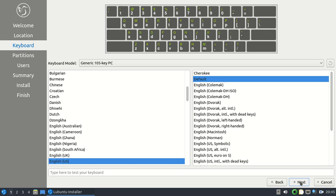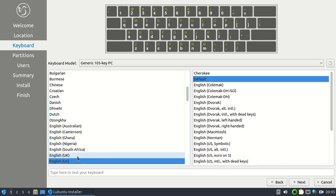And on this next screen, you choose your keyboard layout. Mine is English US. And then you click on Next.